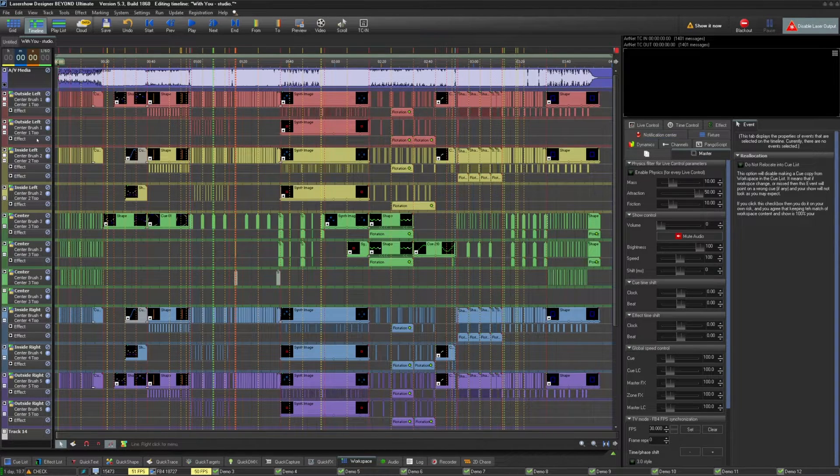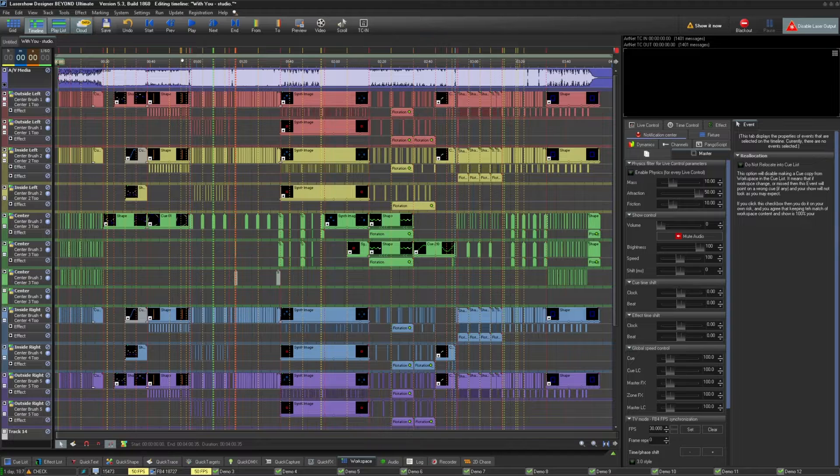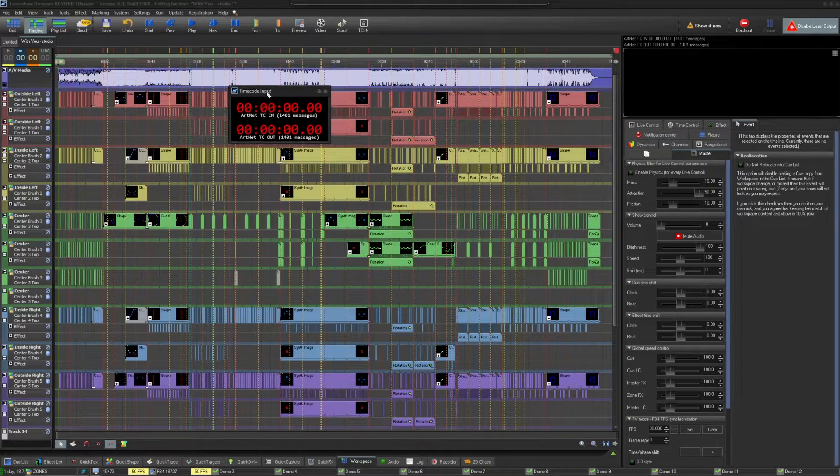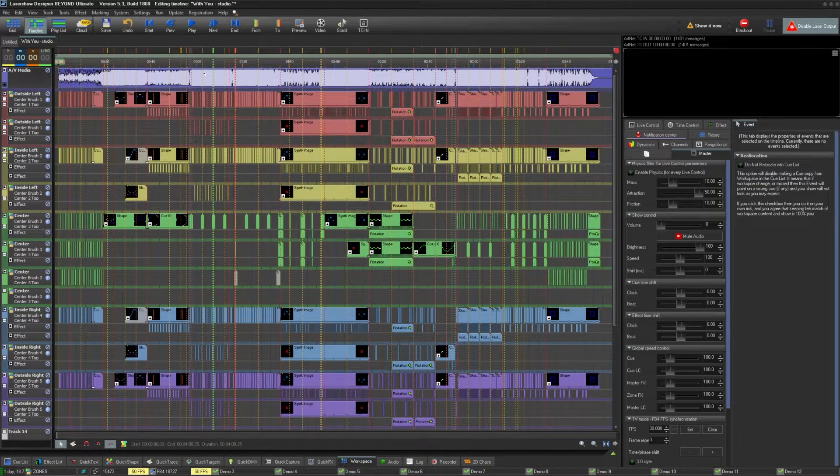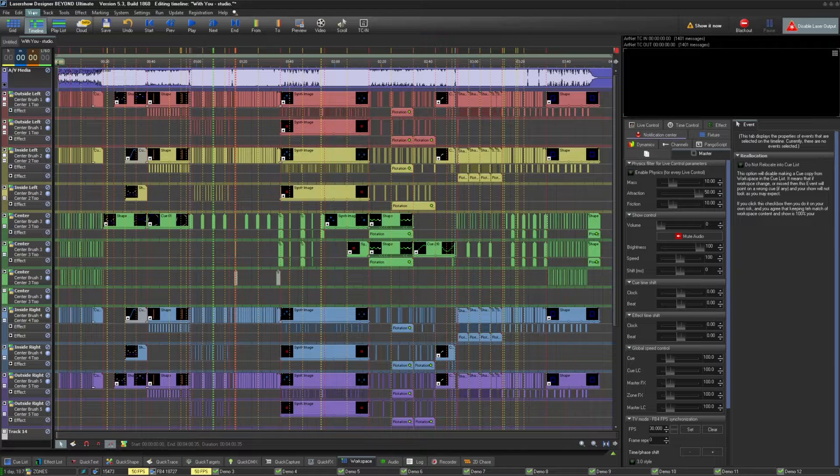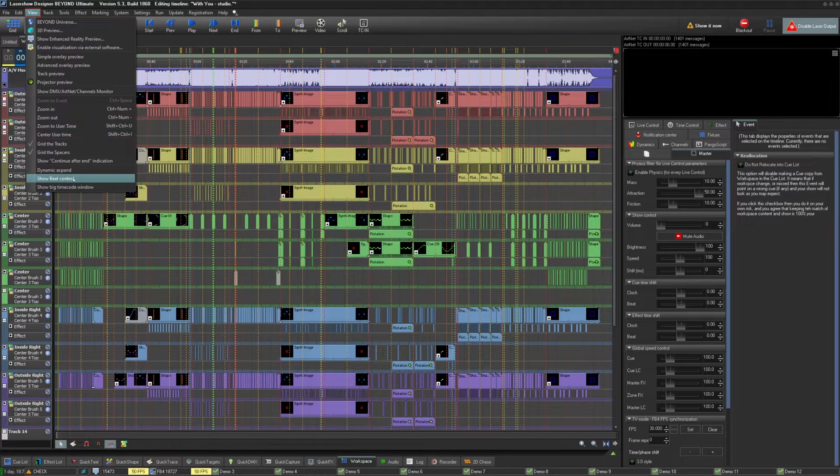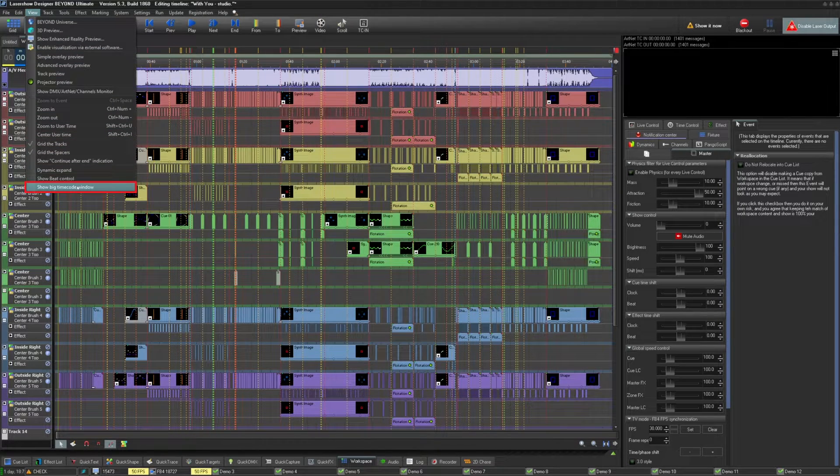And finally, some people have requested to be as cool as the MA guys, making their whole screen their timecode clock. Well, now you can too. Go under View and click Show Big Timecode Window.